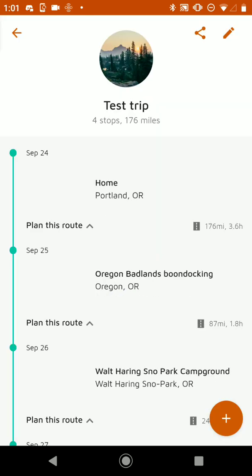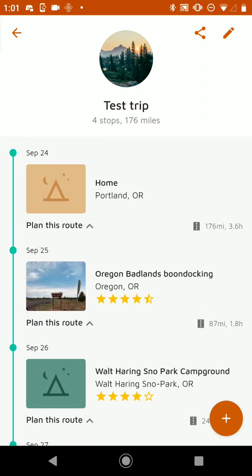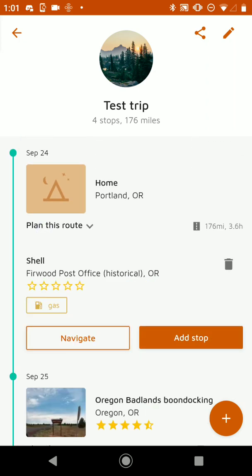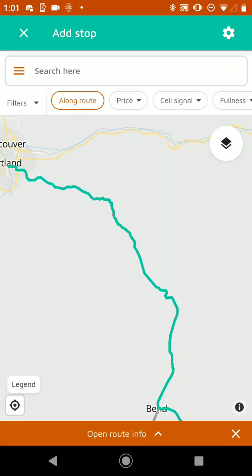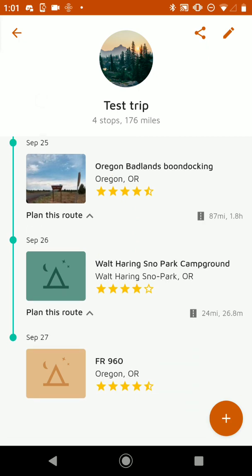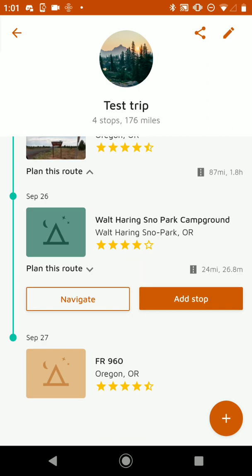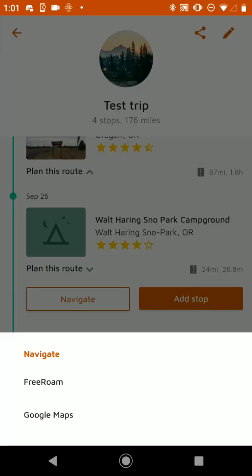And if we X out of this, you'll see our trip itinerary, which has our four destinations. It shows how long of a drive it is between each one. If I tap on Plan This Route, it'll show the stops that I added for the route — so it shows the gas station that I added. If I want to get back to that mode, I can tap on Add Stop and it'll bring me back to the route. The other thing I can do is navigate — so I can have it route me from one point to the other. I can open it in Google Maps.